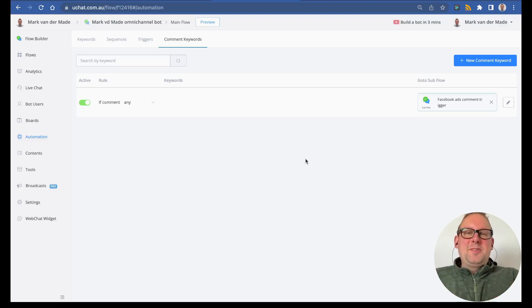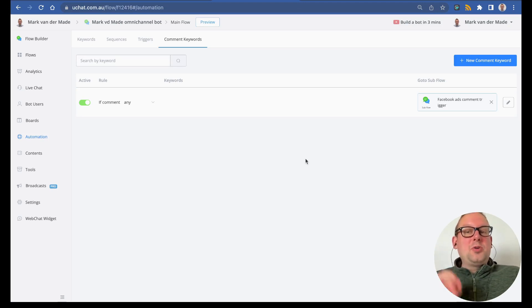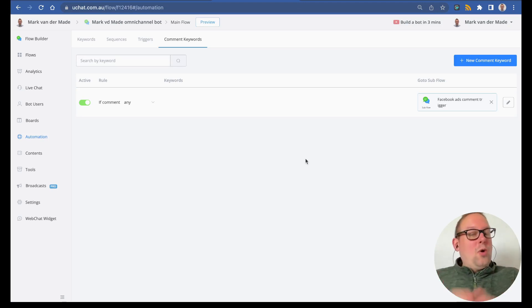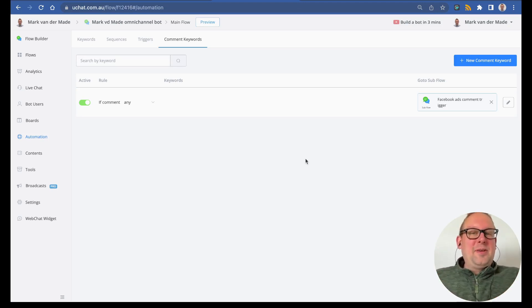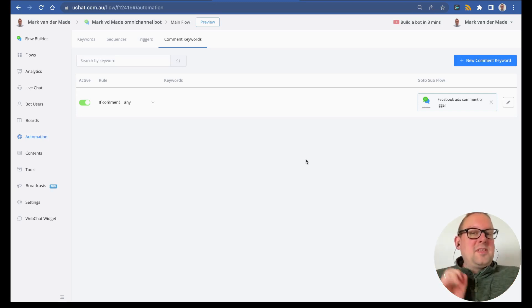Hey guys, welcome to a new update video. In today's video, we want to show you that we now also support dark posts or ads for Facebook and Instagram under the comment keyword trigger.